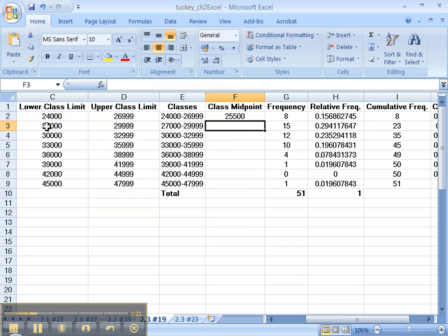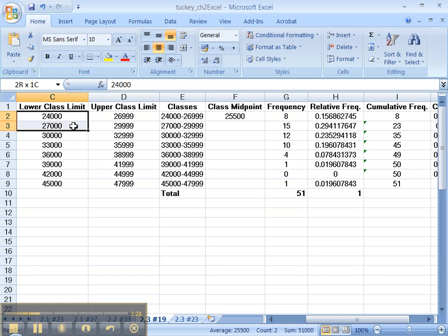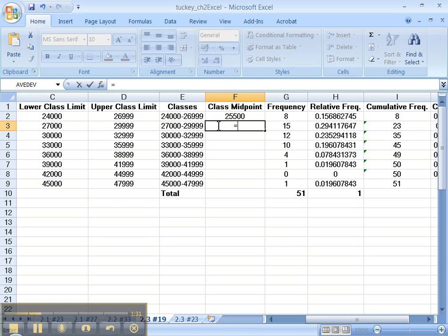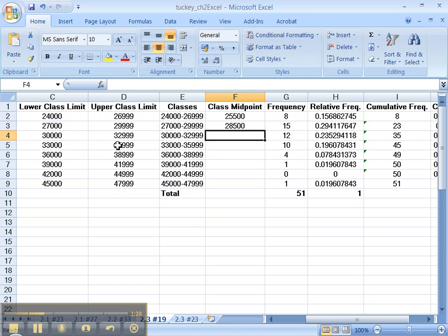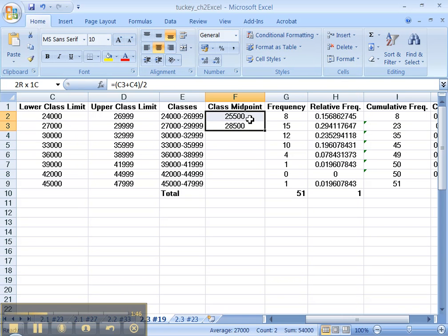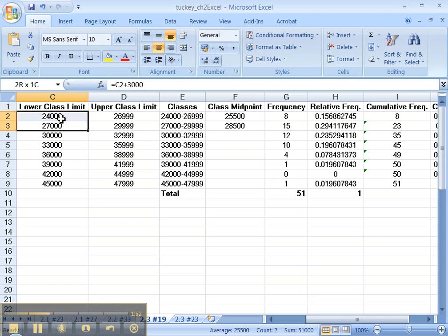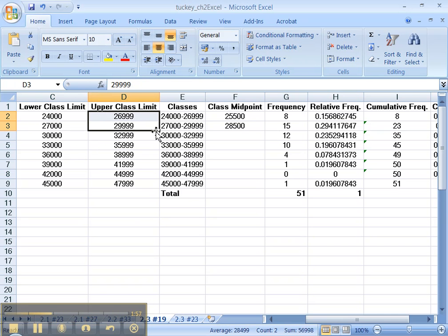Enter. That gets me a midpoint of 25,500 - that's halfway between 24,000 and 27,000. Now you could do that again for the next one: equals parentheses 27,000 plus 30,000, close your parentheses, divided by 2. Or notice something right here. What's the difference between 28,000 and 25,000? And these two? They're all 3,000 apart because that's the class width, set up for us back in 2.2.